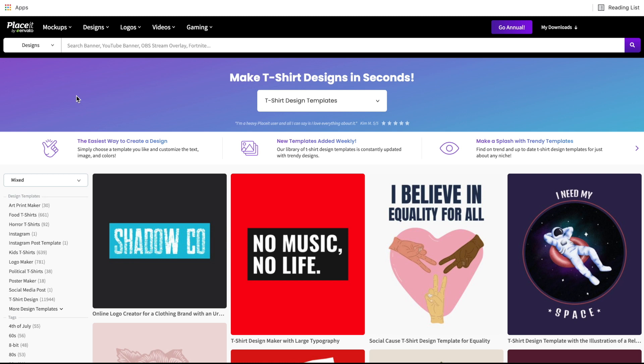Hi everyone, welcome back to another Placeit tutorial. In today's video I'm going to be sharing some tips and tricks when you are creating t-shirt designs on Placeit. I've been using Placeit for a few years and there are definitely some things I wish I knew when I first started out, and those are the things I'm going to share with you today. So without further ado, let's go ahead and get started.